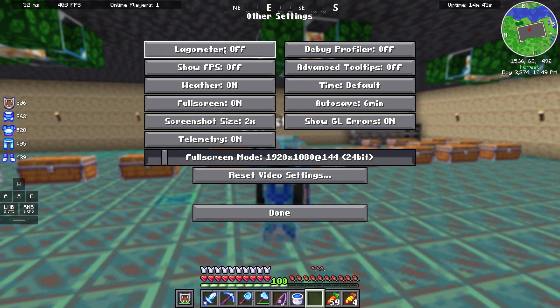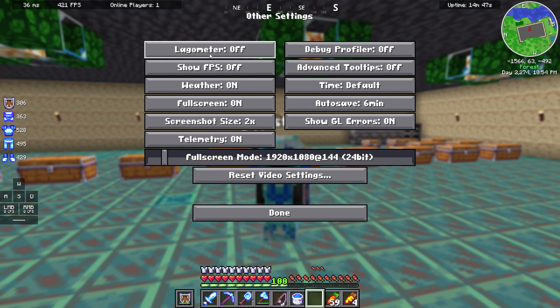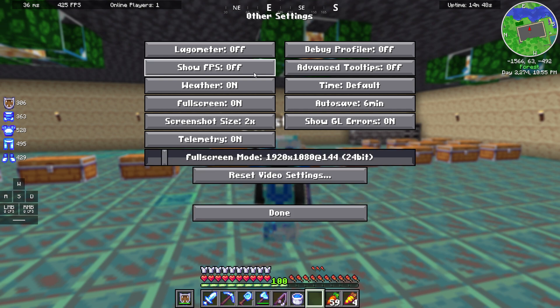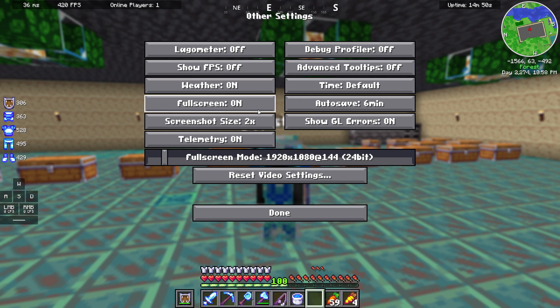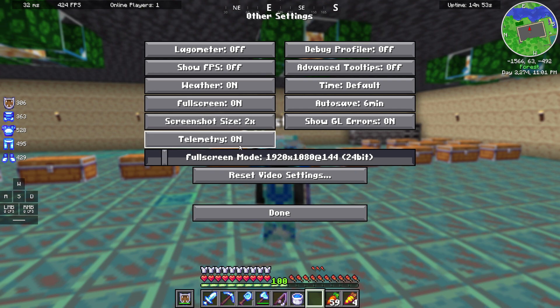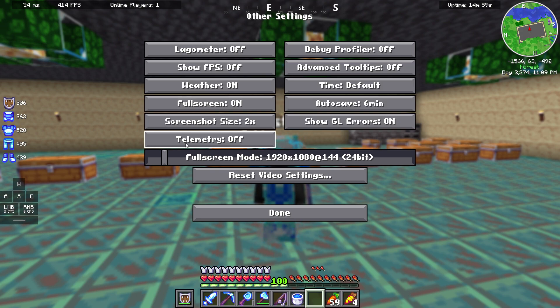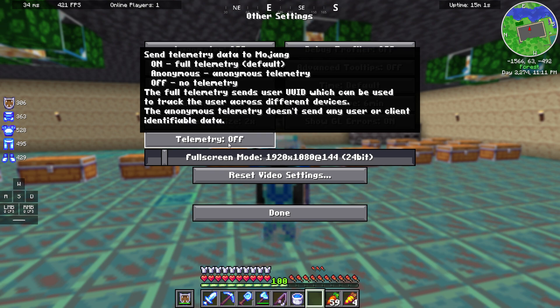In the other settings we got lagometer off, show FPS off, weather on, fullscreen on. This is not important. Telemetry, this is not important. You should set this to off. Telemetry is not what you want to set.